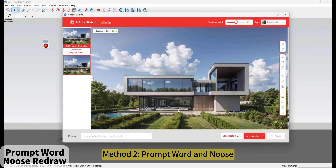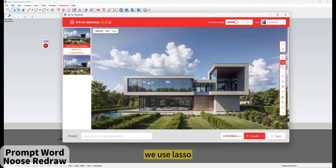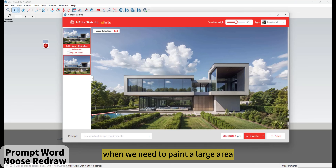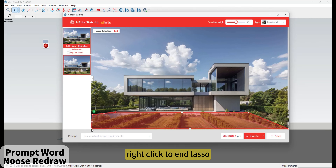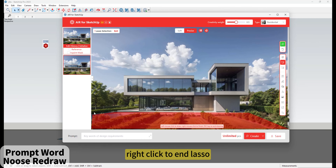Method 2 - Prompt Words. We use Lasso. When we need to paint a large area, select the range. Right-click to end Lasso.